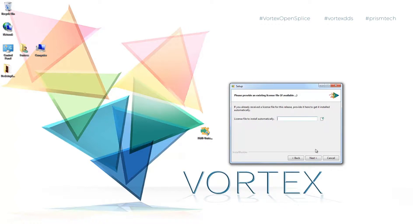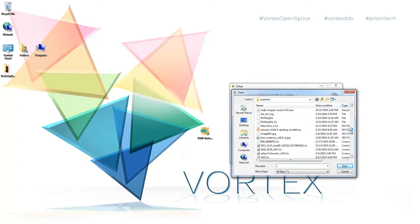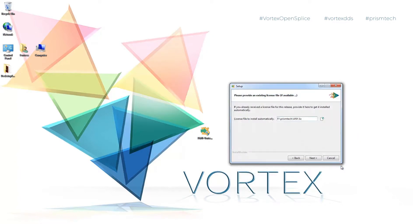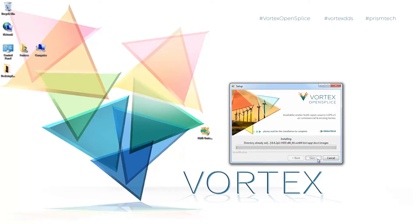Under obtaining a license what I'm going to do is hit yes and hit the next button. And then I'm going to go browse to my license. It should be a .lic file. And the file is any.lic. So I'm going to open that and then hit the next button.